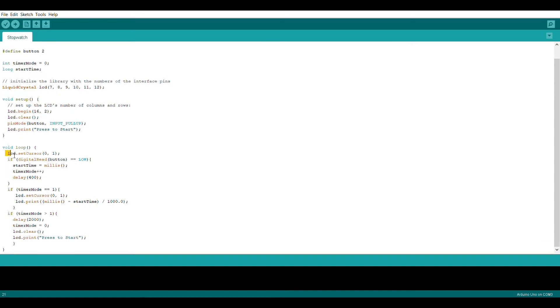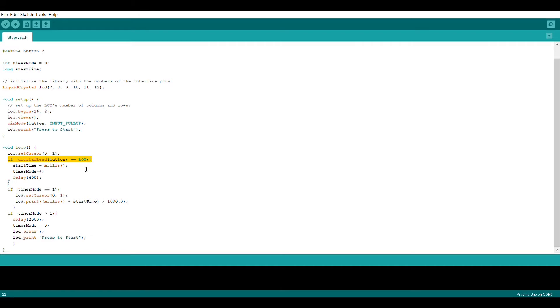The first thing we're going to do in the loop section is set the cursor to column 0 row 1. Next we're going to use this if statement right here which is basically going to detect if the button has been pressed.